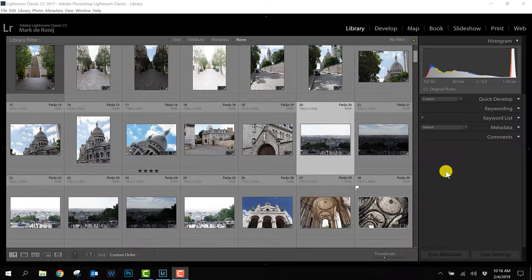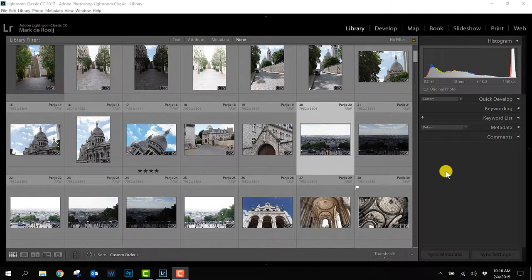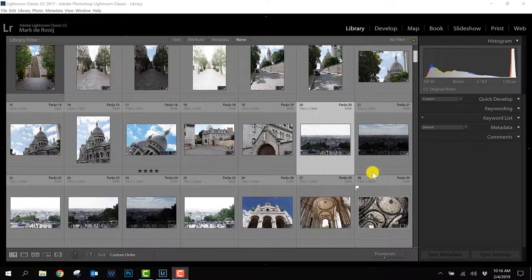During my city trips I apply HDR photography on a regular basis and after all the photos are in Lightroom it's basically a mix between the single exposures to single photos and the HDR.